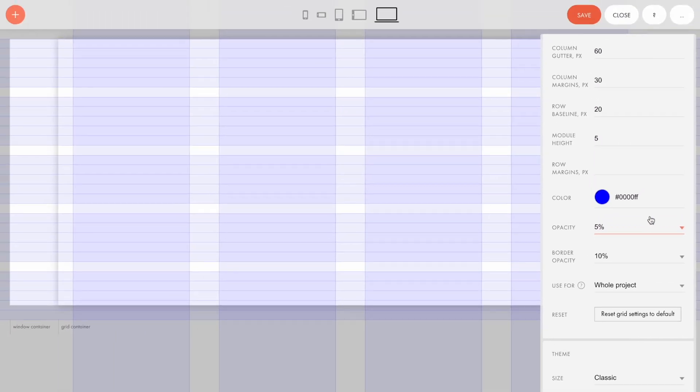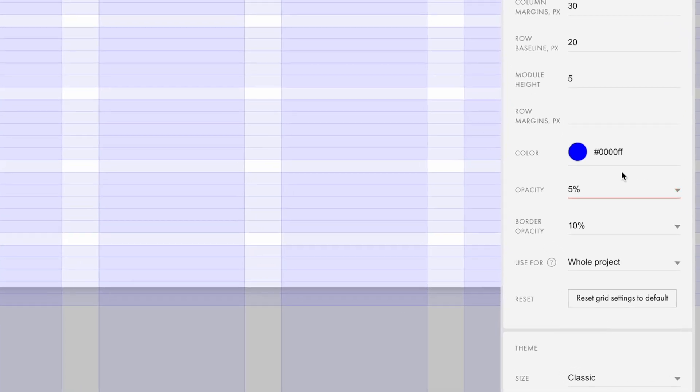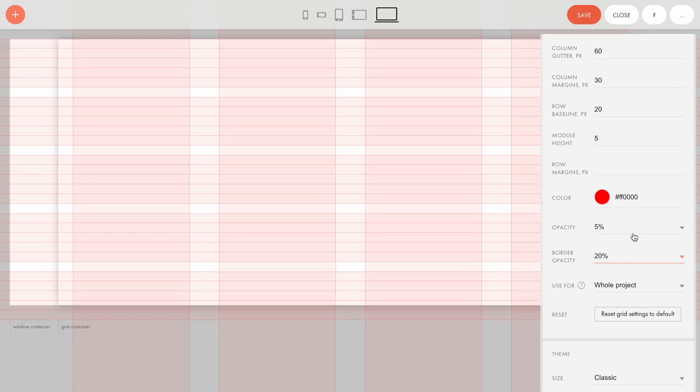You can see that now there is an empty row every 5 rows as I've specified in the module height field before. Let's change the blue grid color to the red color. I can also adjust the border opacity. It is equal to 10% by default, and I change it to 20%, for example. Adjust the colors for your grid to be more contrasting and visible on the background you want to use. That is ready!